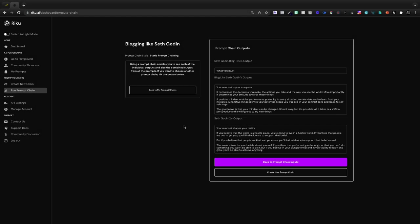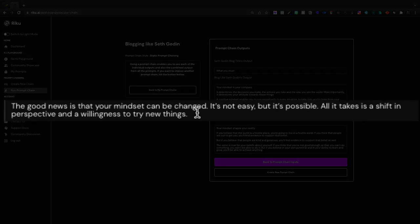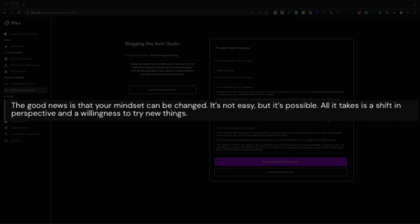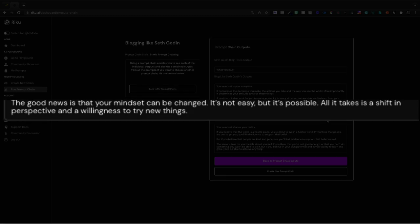That's quite good. I don't like the title here. I love this output. The good news is your mindset can be changed. It's not easy but it's possible. All it takes is a shift in perspective and a willingness to try new things.